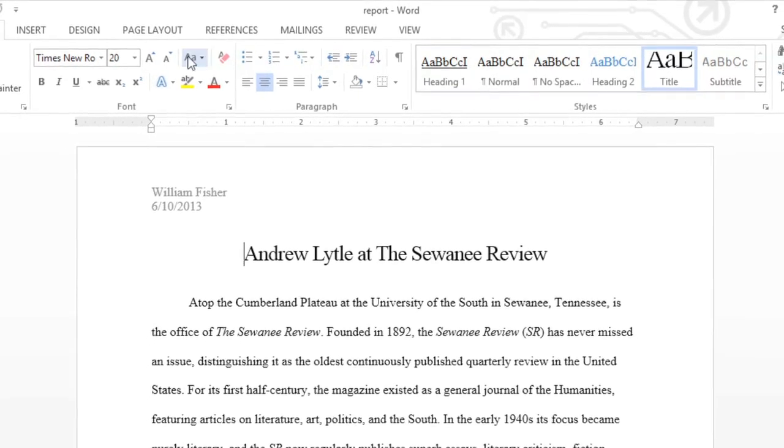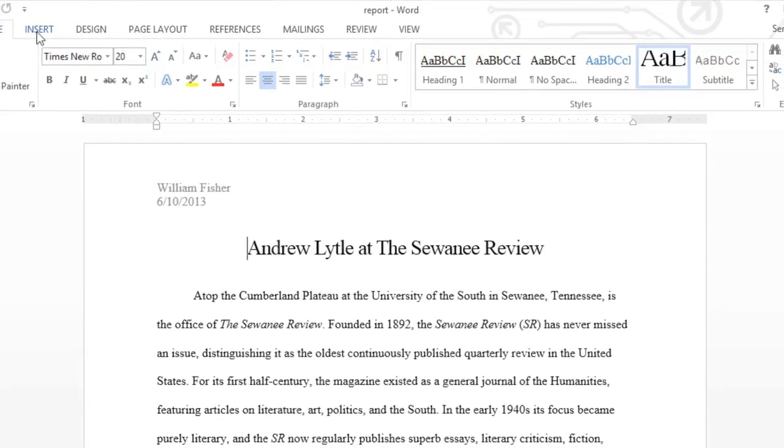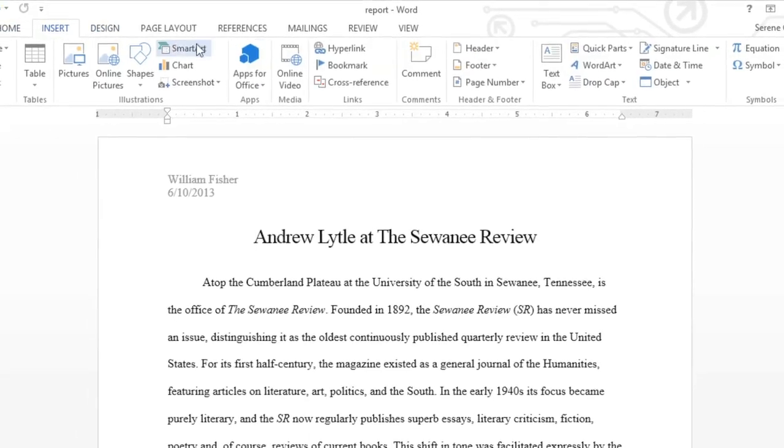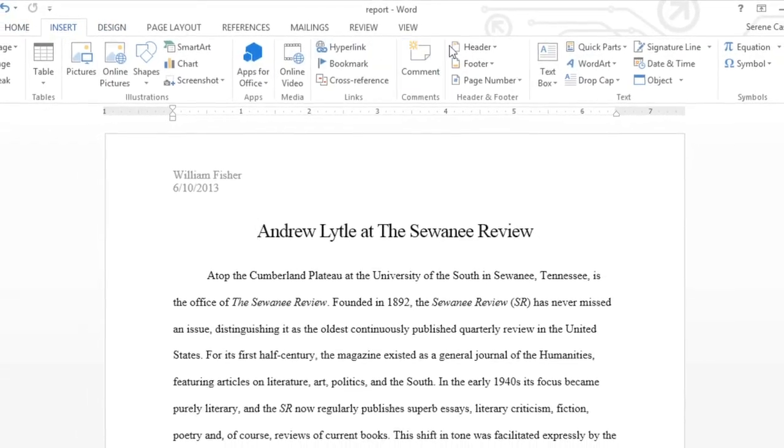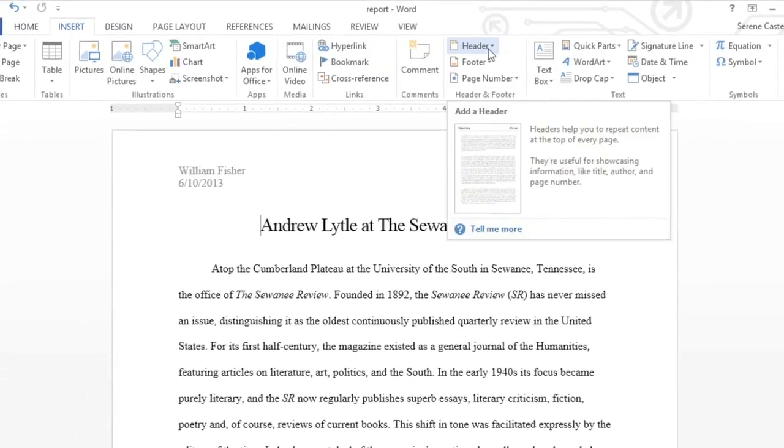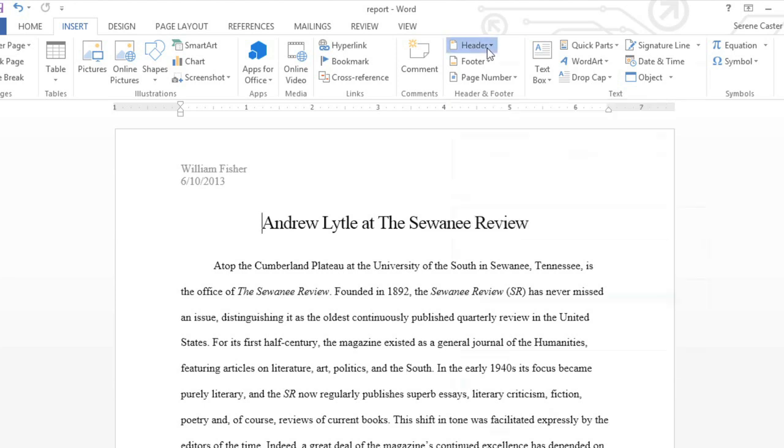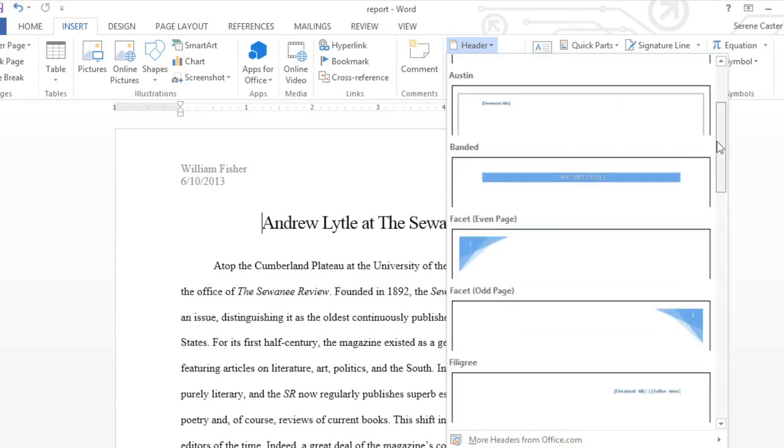To add a preset header or footer, go to the Insert tab, then click the command that you want. In this example, I'm going to add a header. You can choose one of the simple options at the top, or scroll down for something more unique.